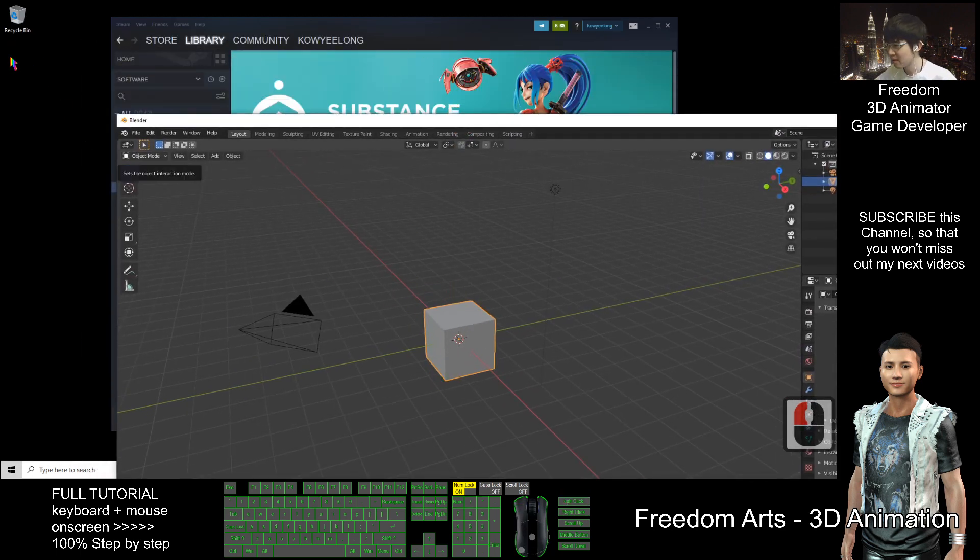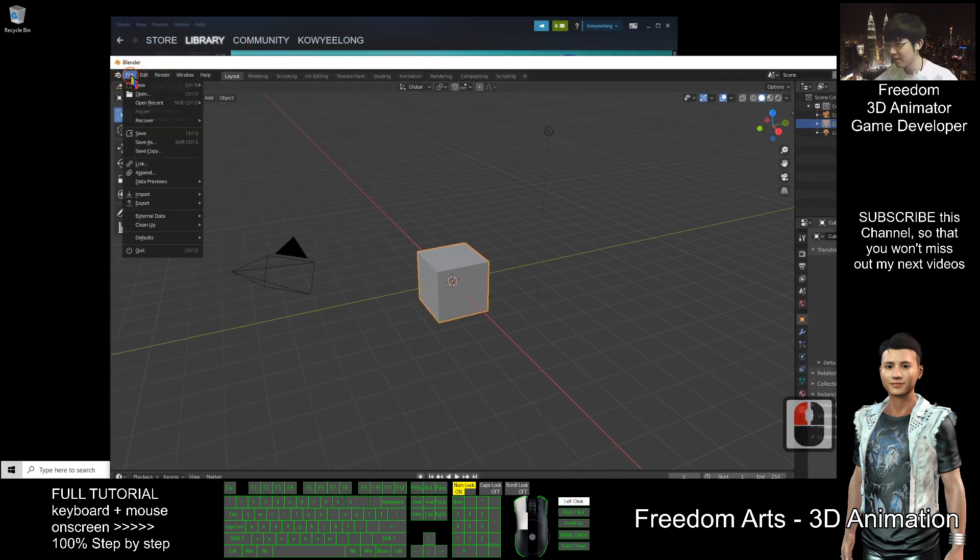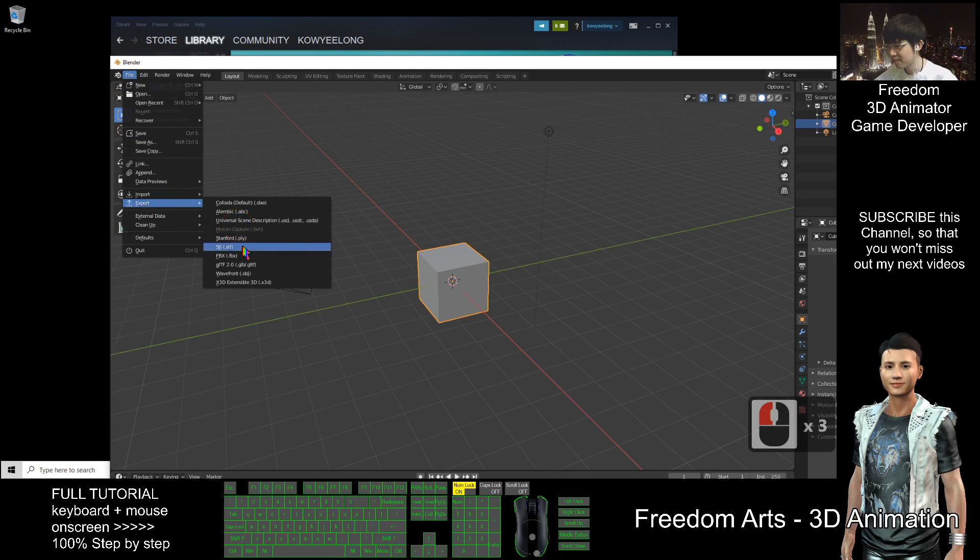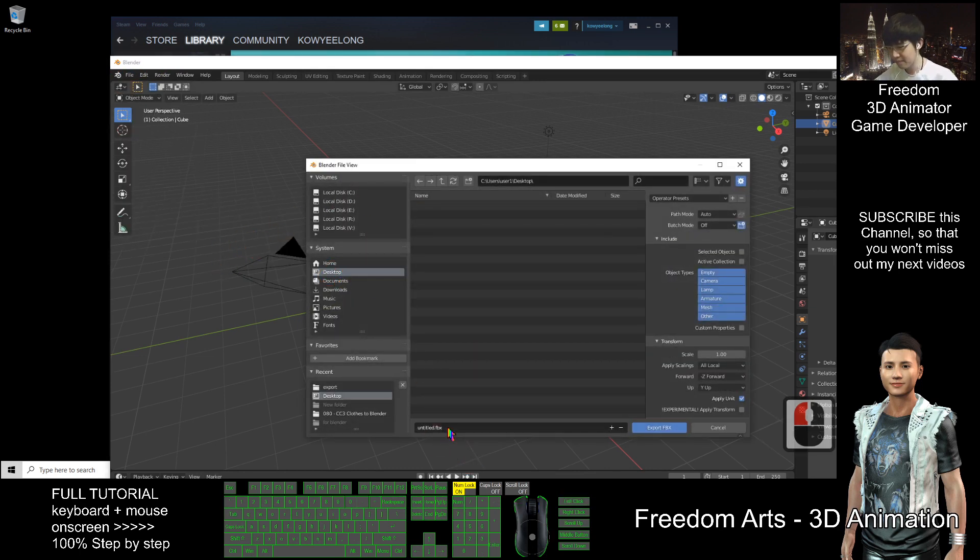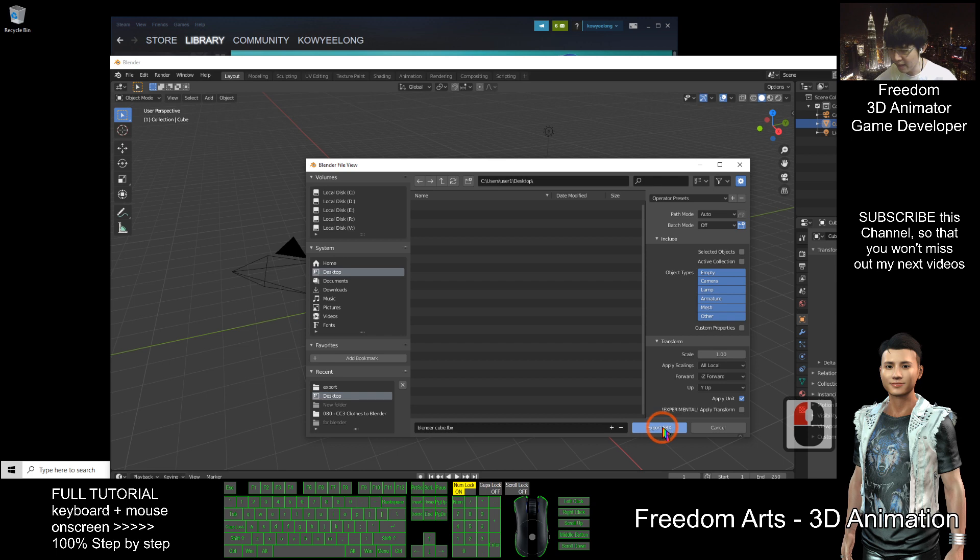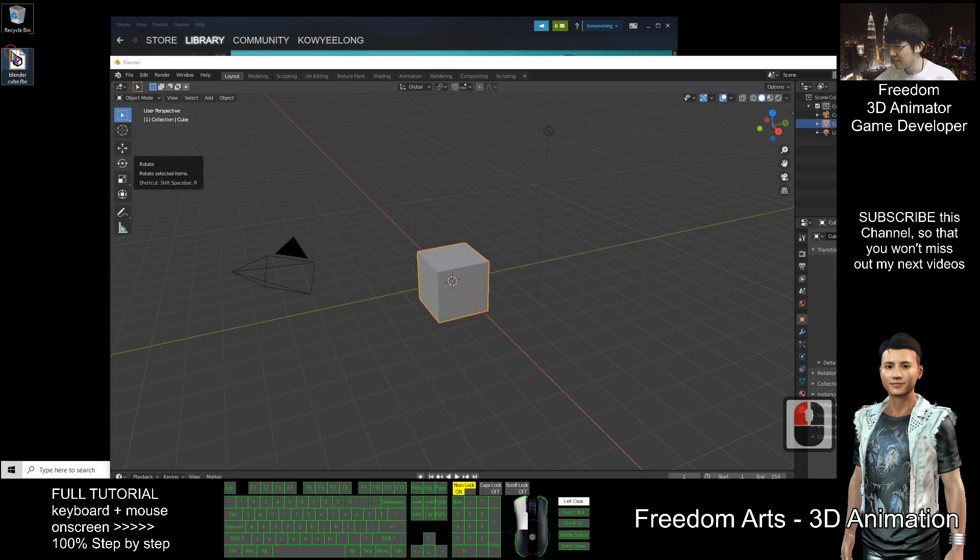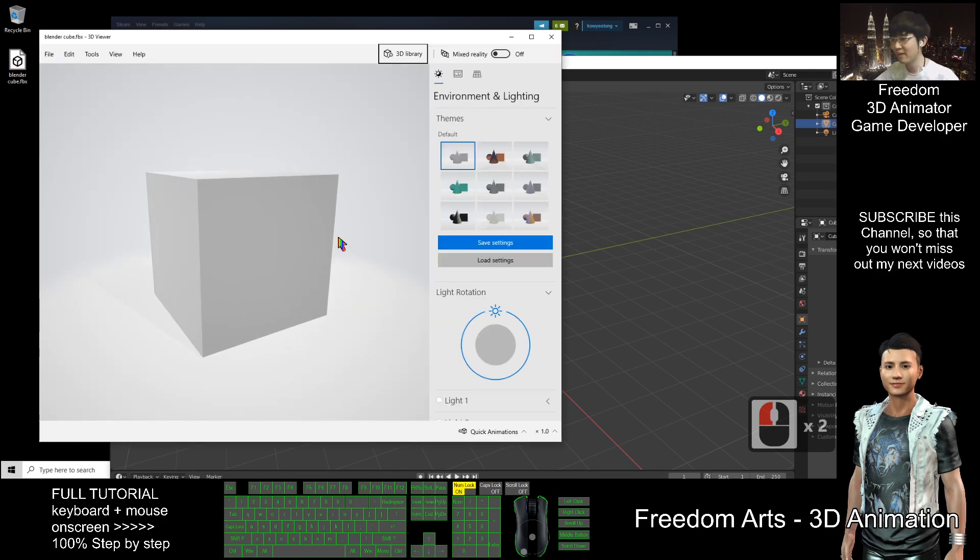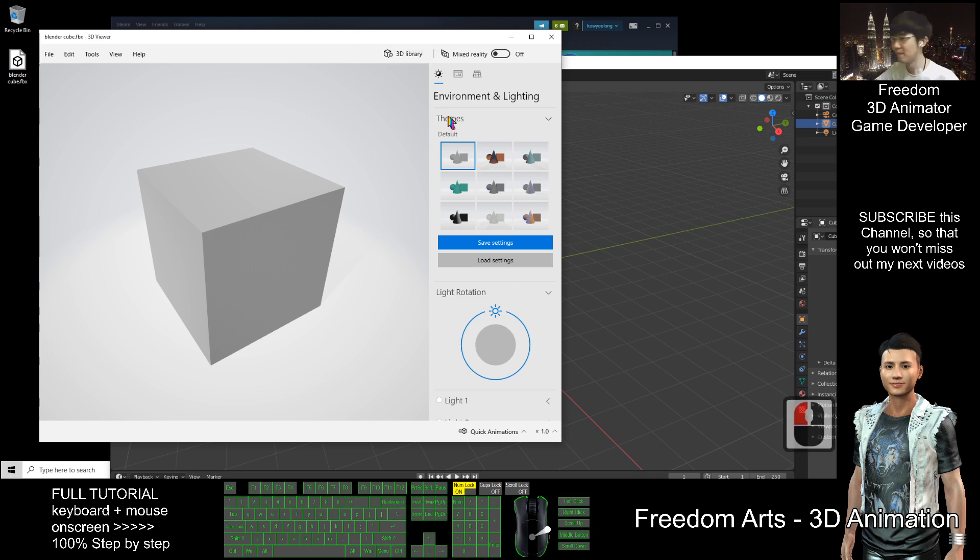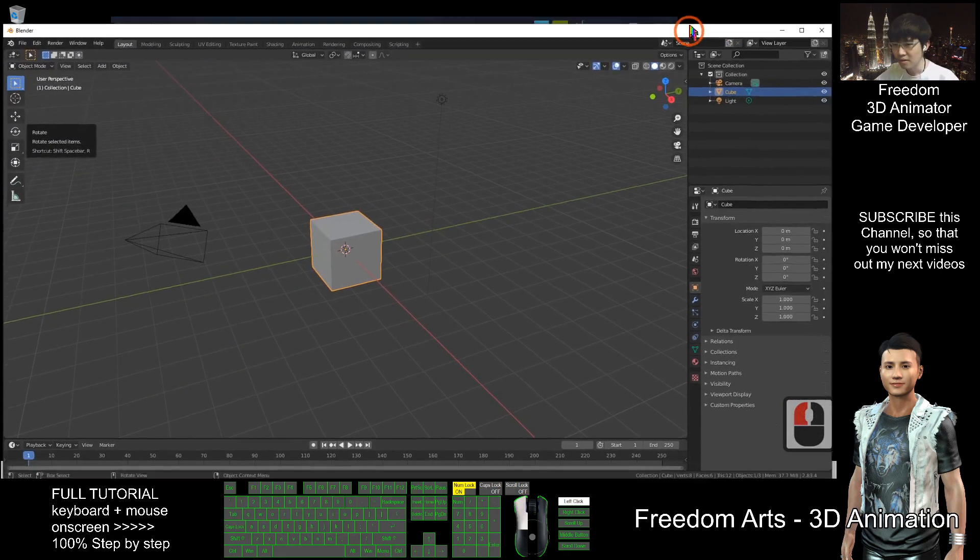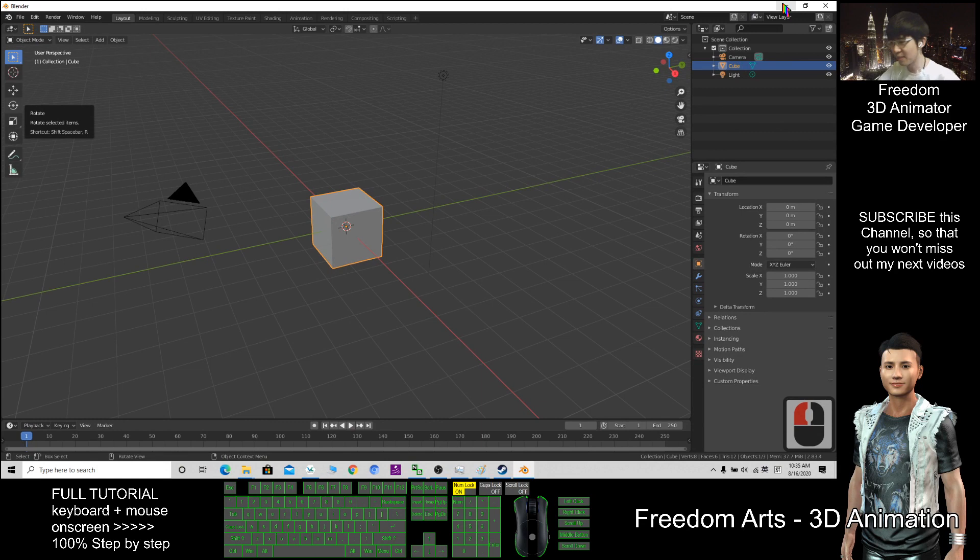Now I'm going to export this. In Object Mode, I click File, then Export FBX. I'll export the original Blender cube to my desktop. Once you open it, this cube doesn't have any texture yet, it's just a cube mesh.